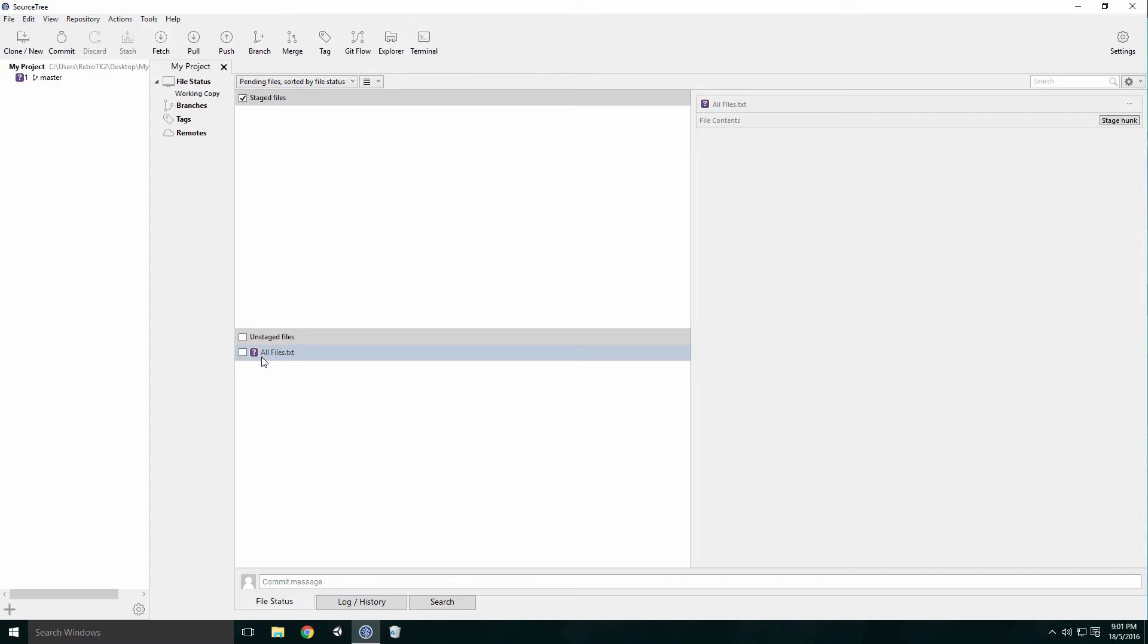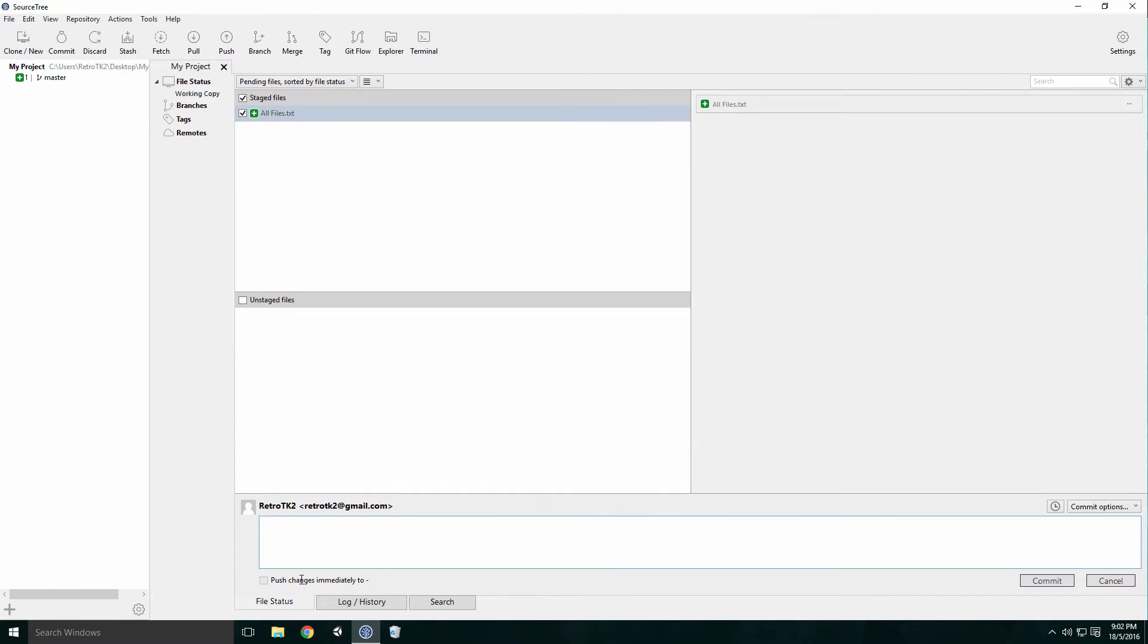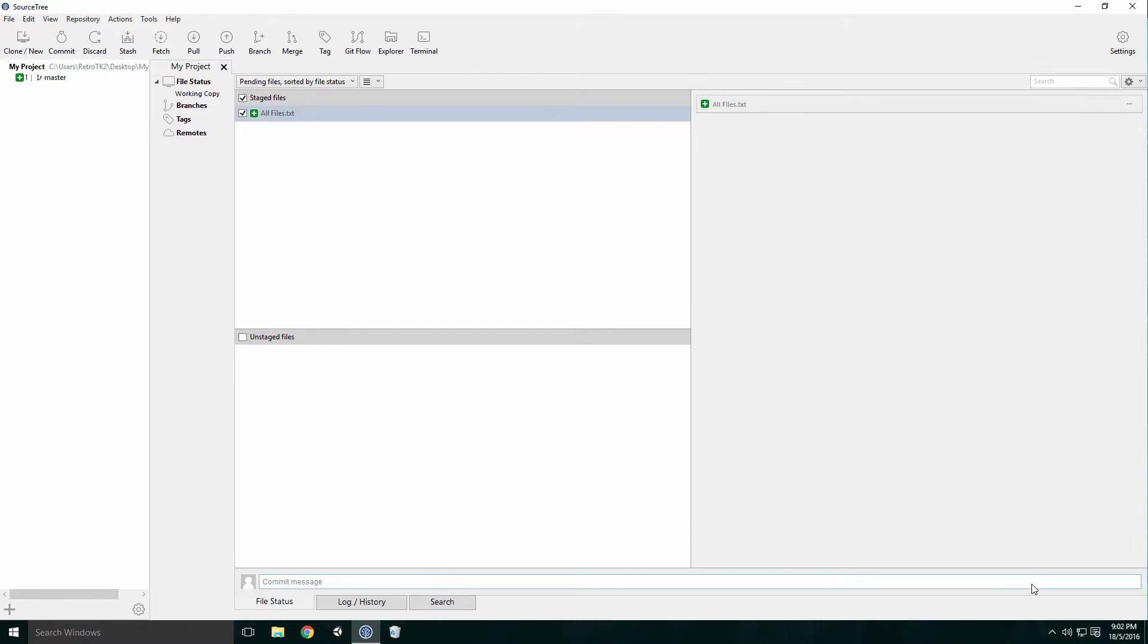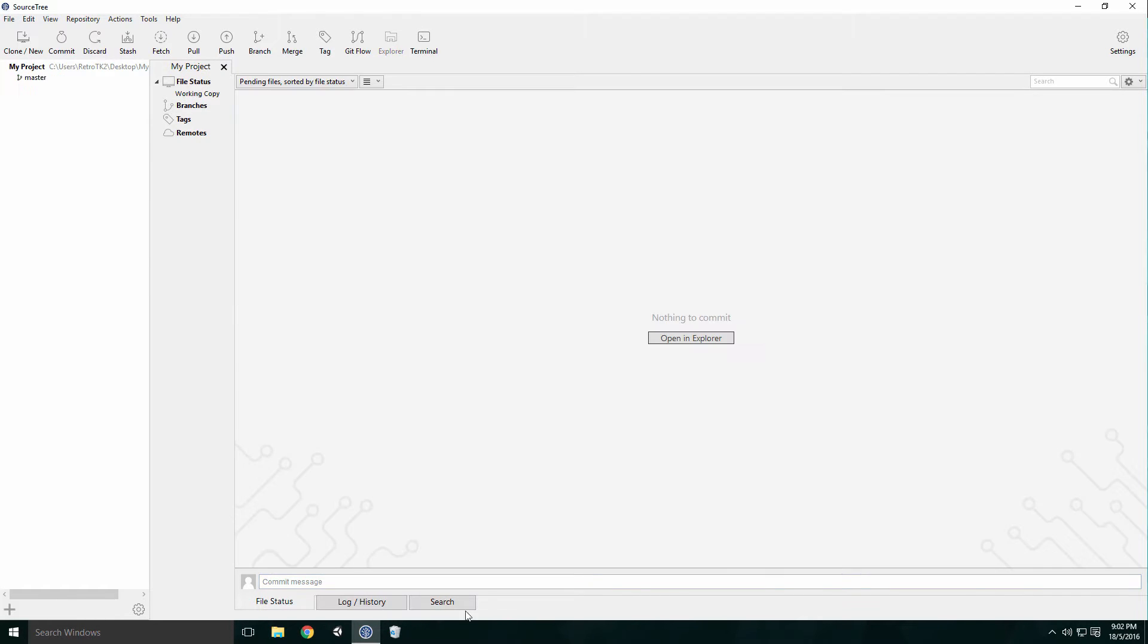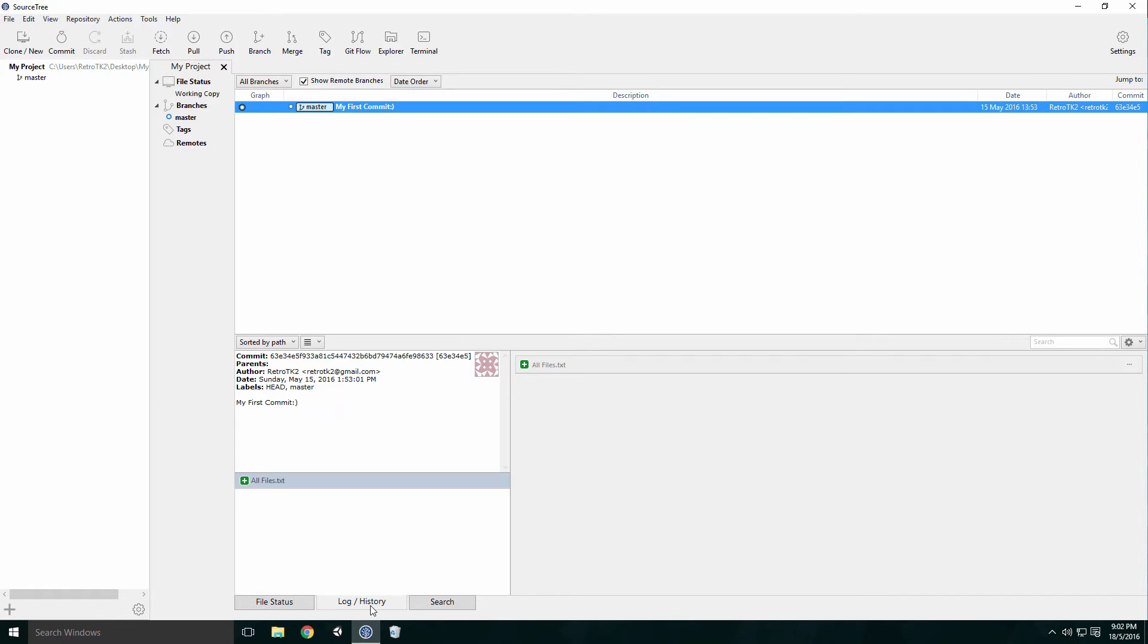Click the File Status tab and click the checkbox beside Unstaged Files. This will move all your files into the staged area. Type a message into the commit message text box and click Commit. Click the Log History tab and you should see your first commit.